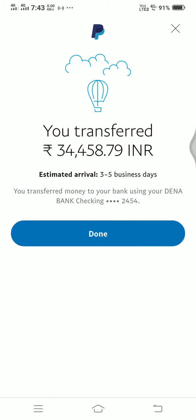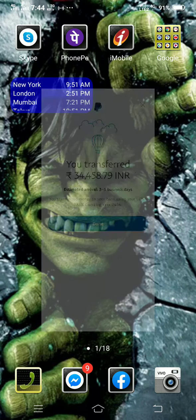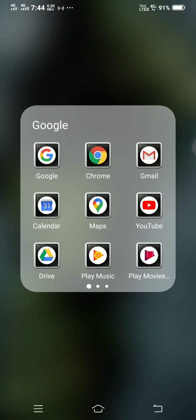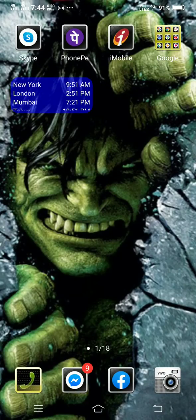Boom — transferred almost 34K. And again, this is my bank account. This is the kind of money I make in my passive income.